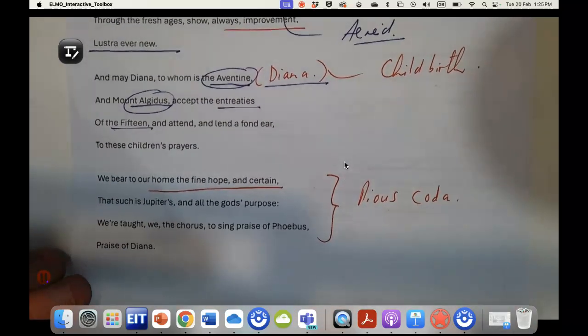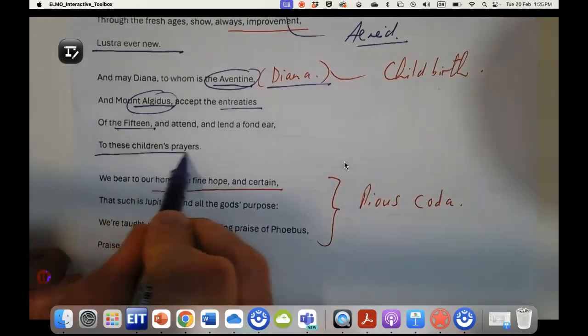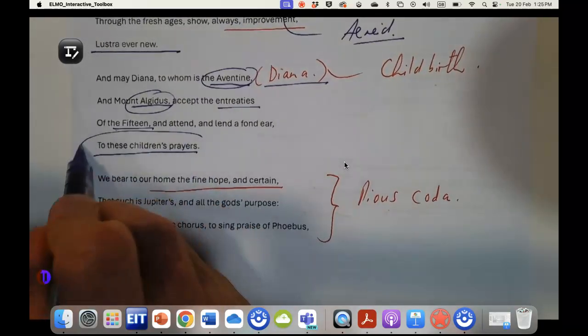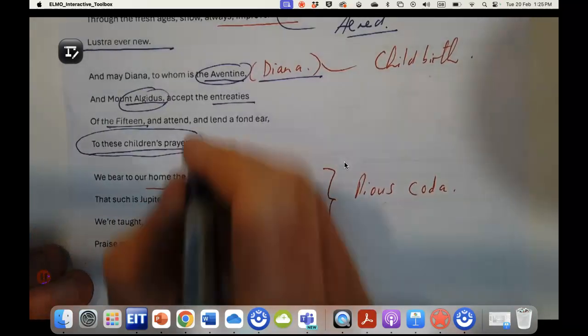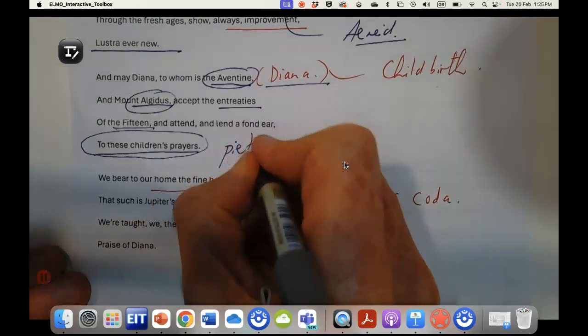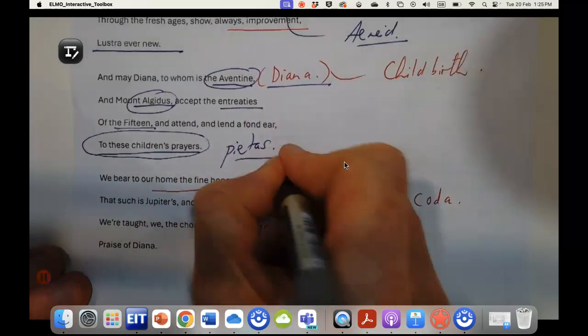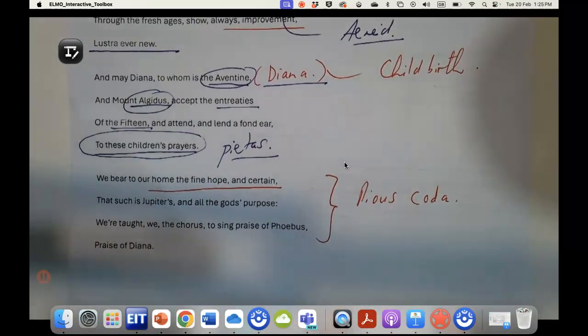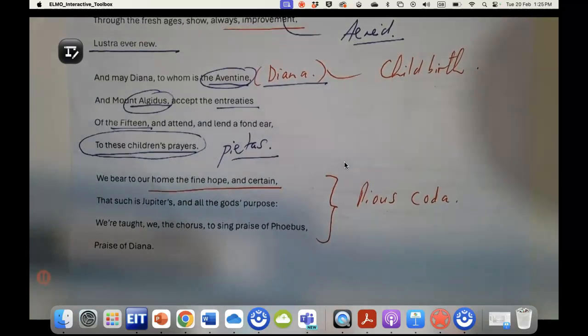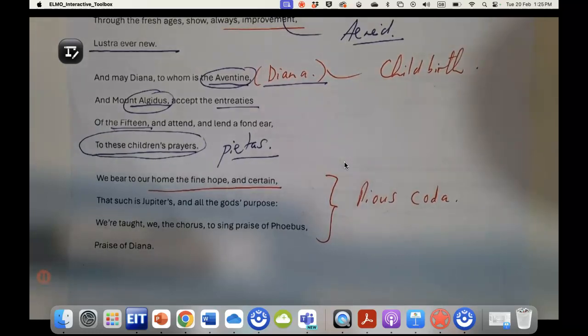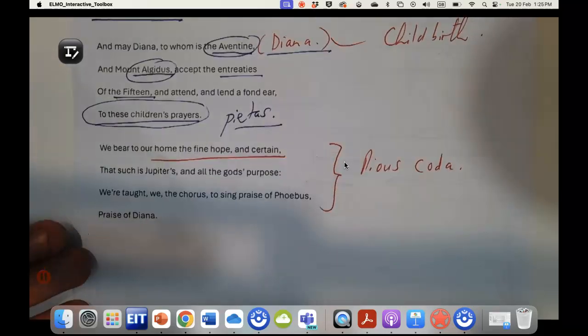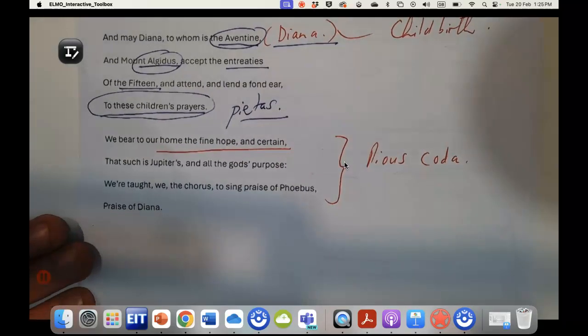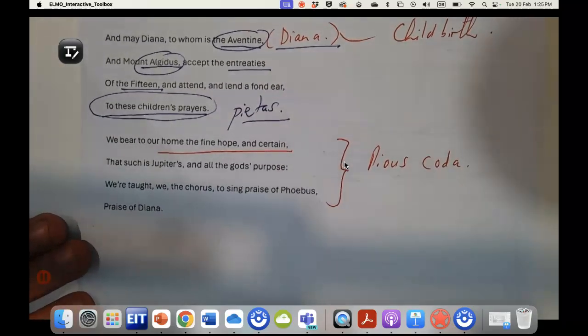Accept the entreaties of the fifteen and attend and lend a fond ear to these children's prayers. So again a real insistence on pietas, and we'll see in the depictions of Augustus in many of the statues that he's often cloaked, that he is a figure of pietas himself, a figure who closely aligns as I said with Aeneas.